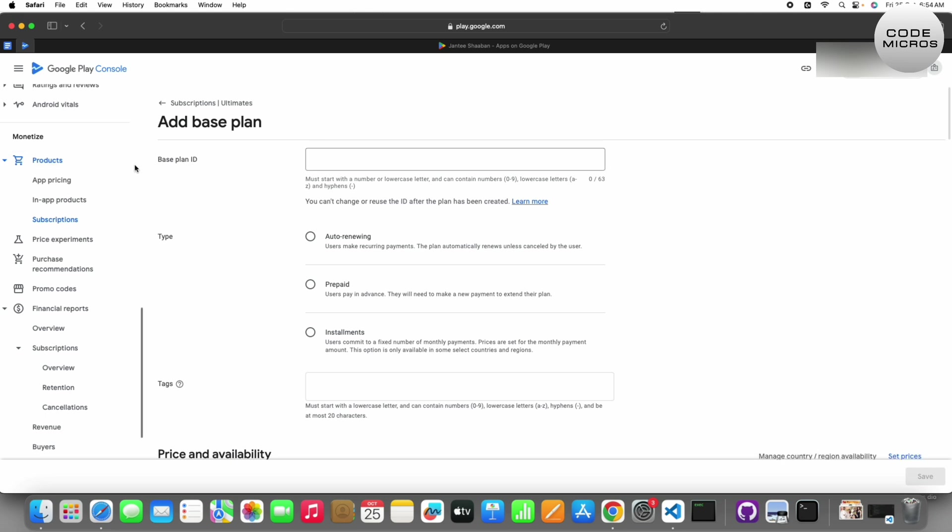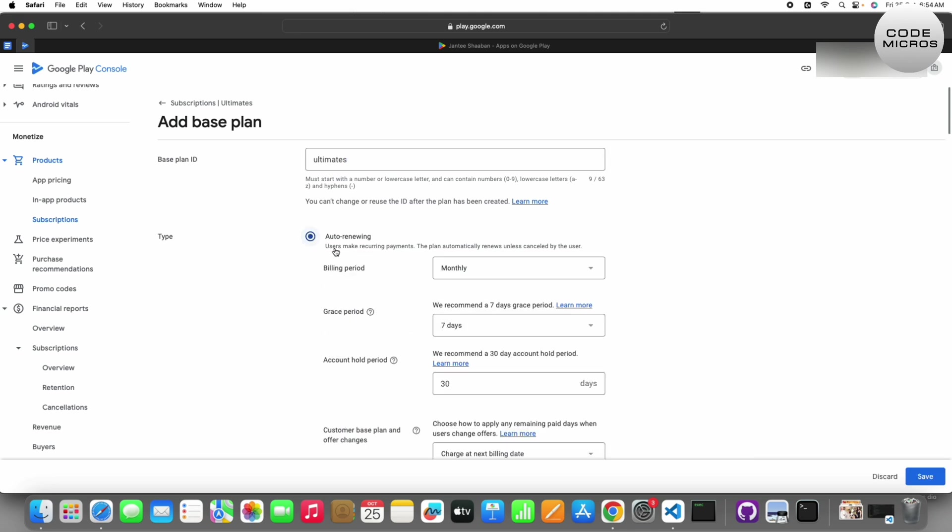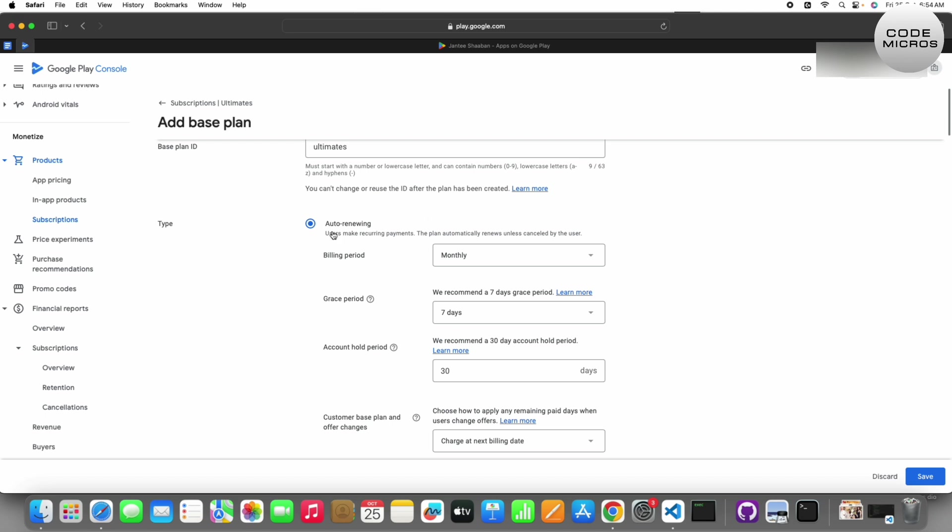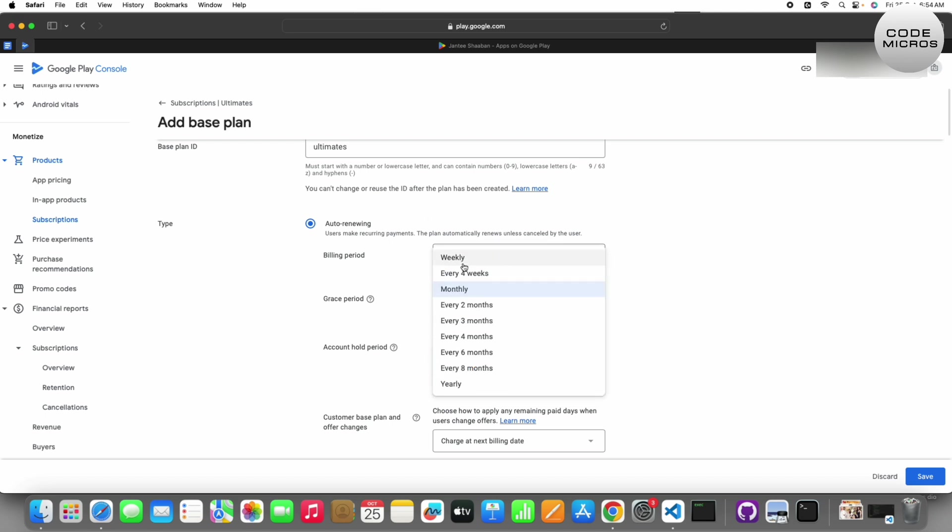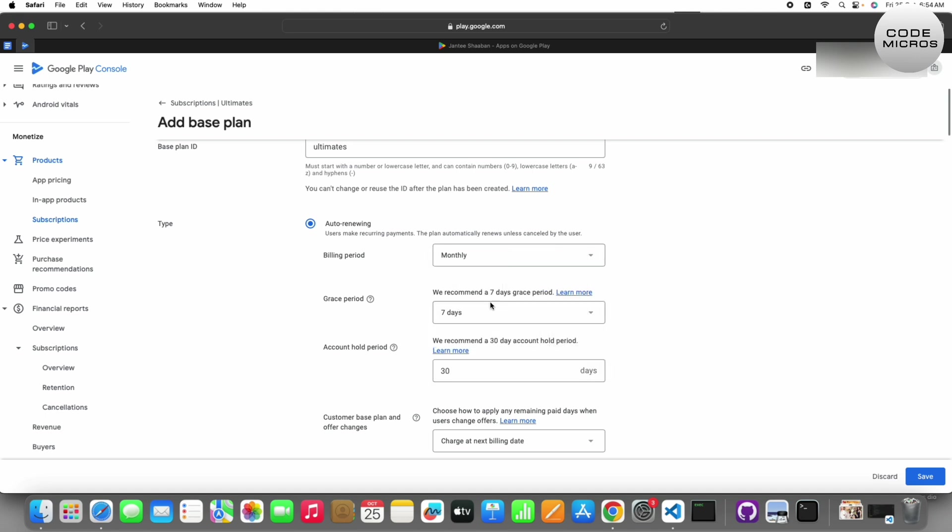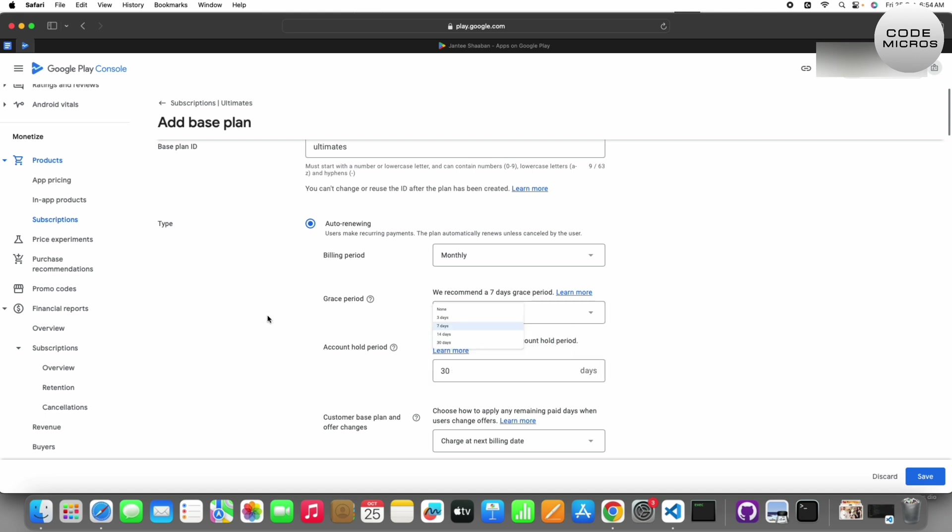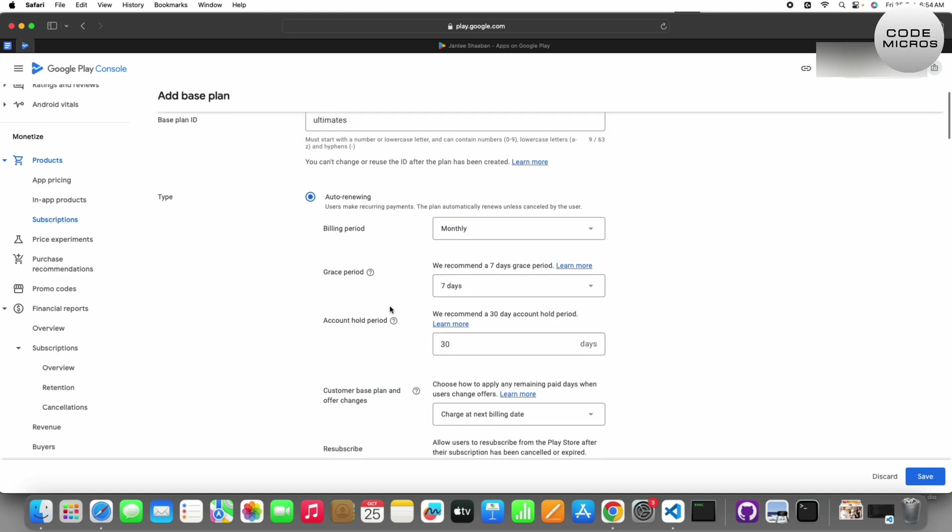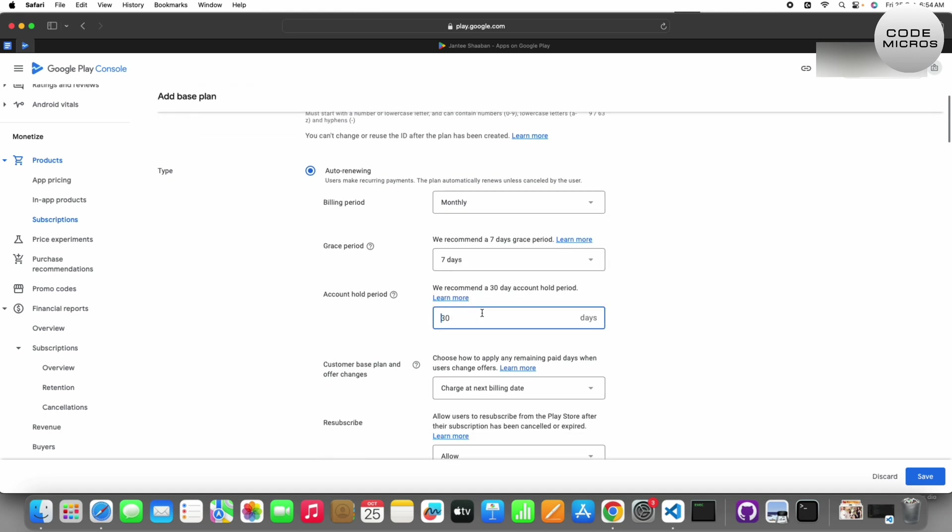You have to add a base plan ID, so I'll keep it the same. Now you have to set up the type of subscription you want: auto-renewing, prepaid, or installment. If you want auto-renewing subscription, you can choose monthly, weekly, every four weeks, yearly, two months, three, four, six, or eight. You can set the grace period up to 30 days, minimum is none. You can set the account hold period, we recommend 30 days but you can set whatever you want.